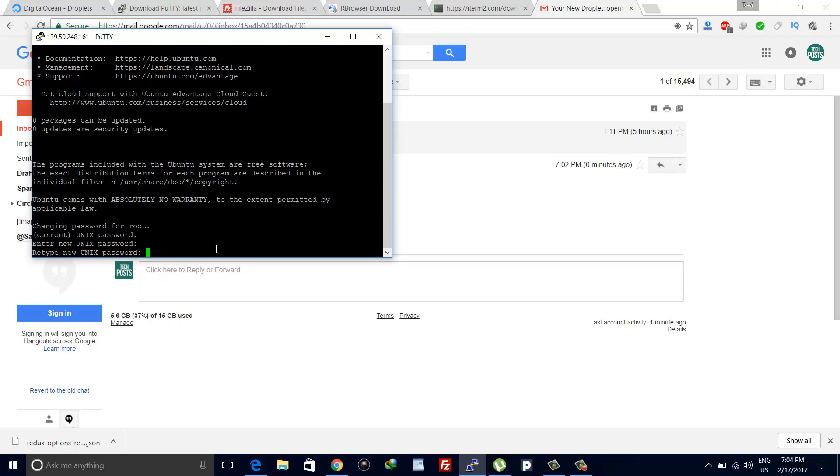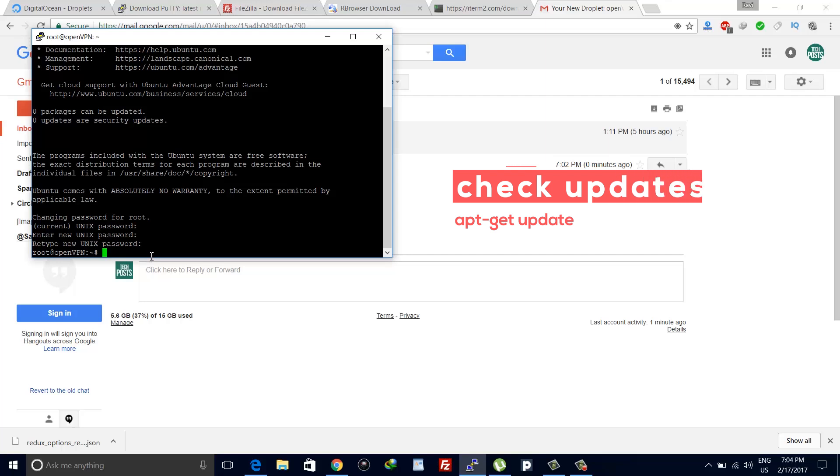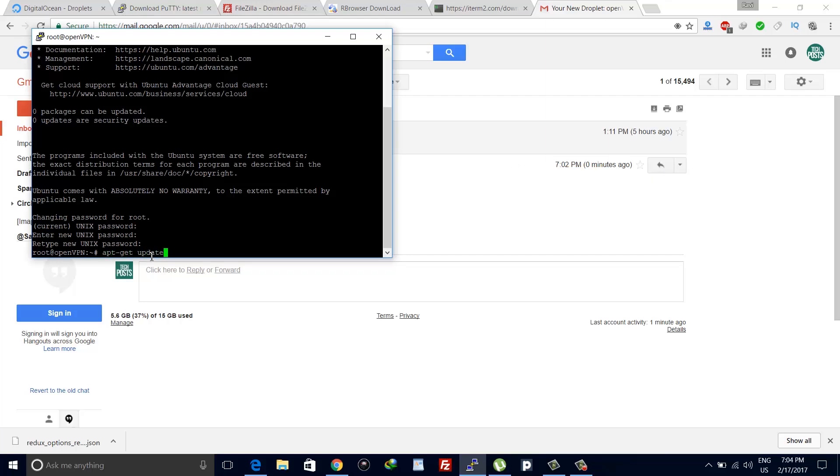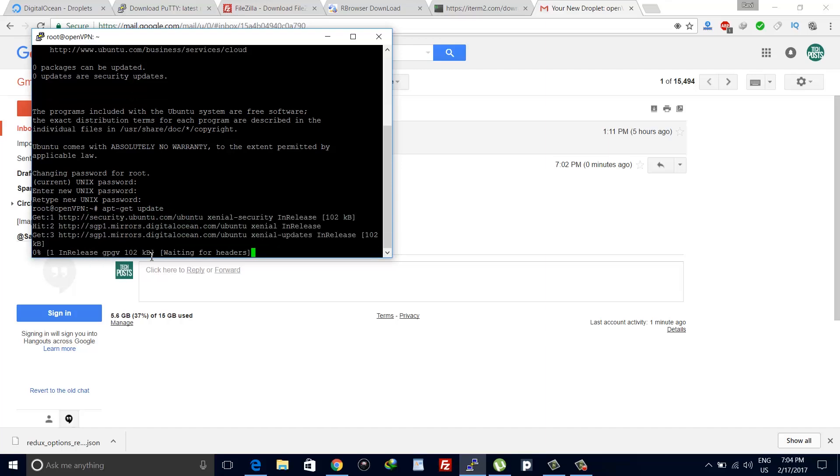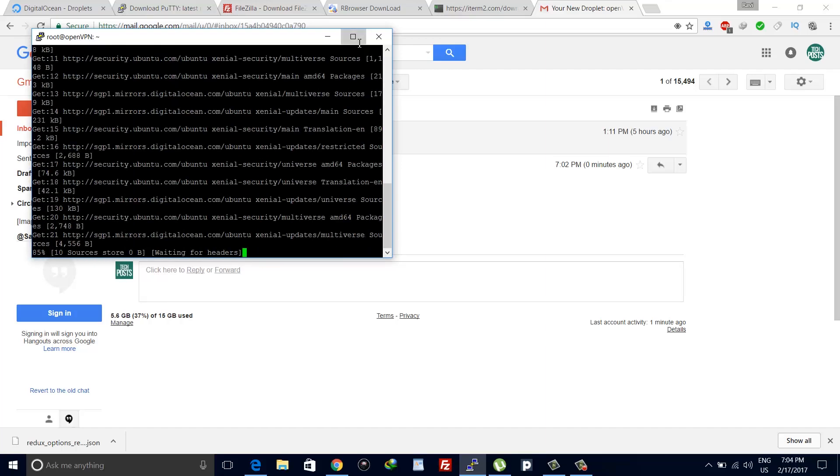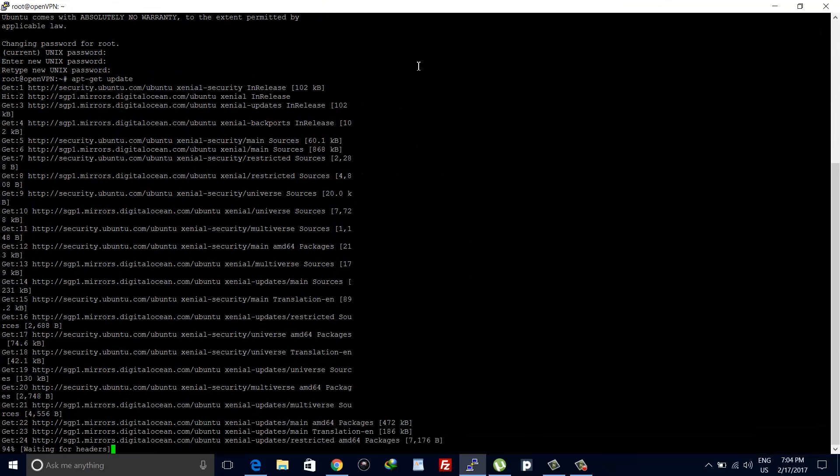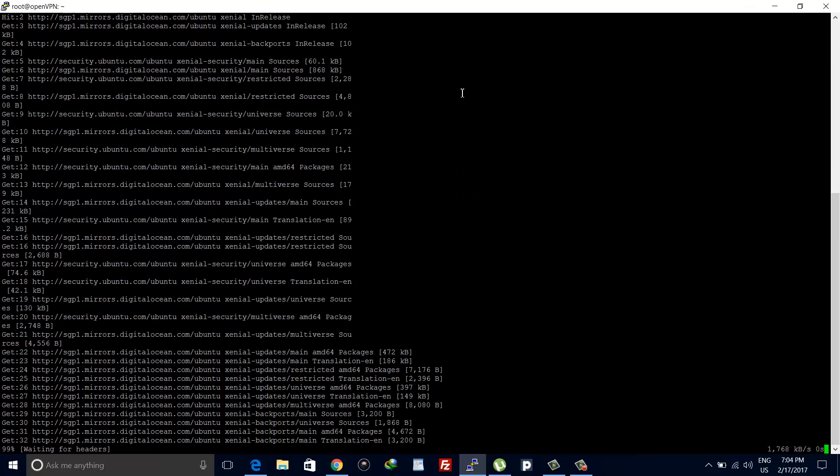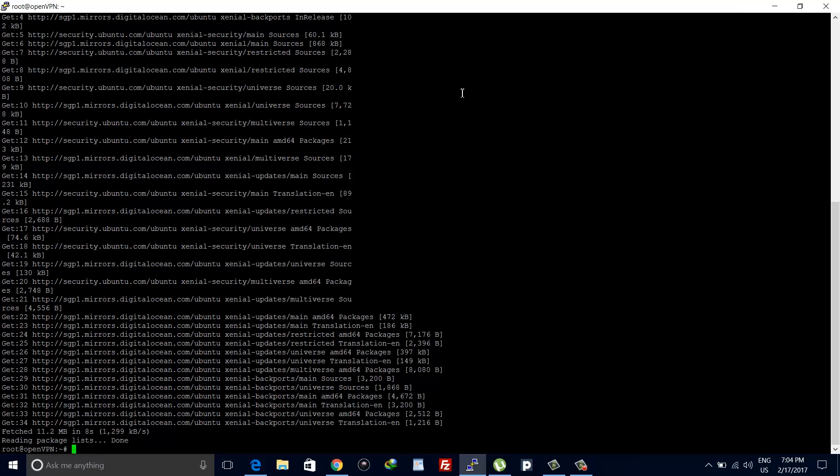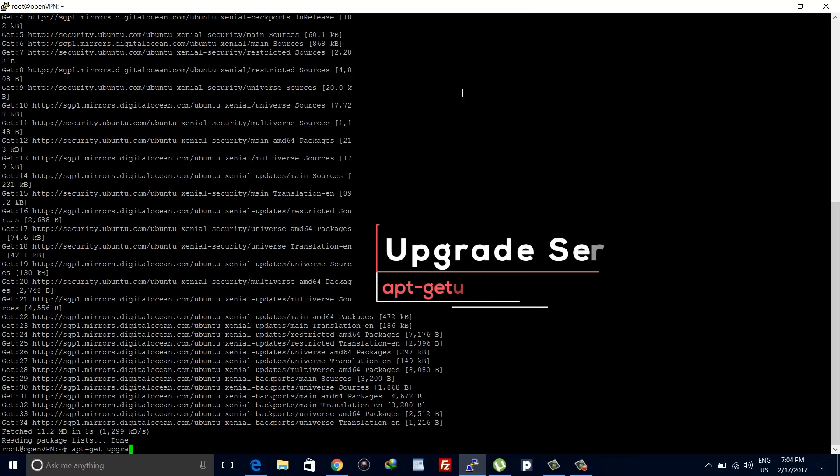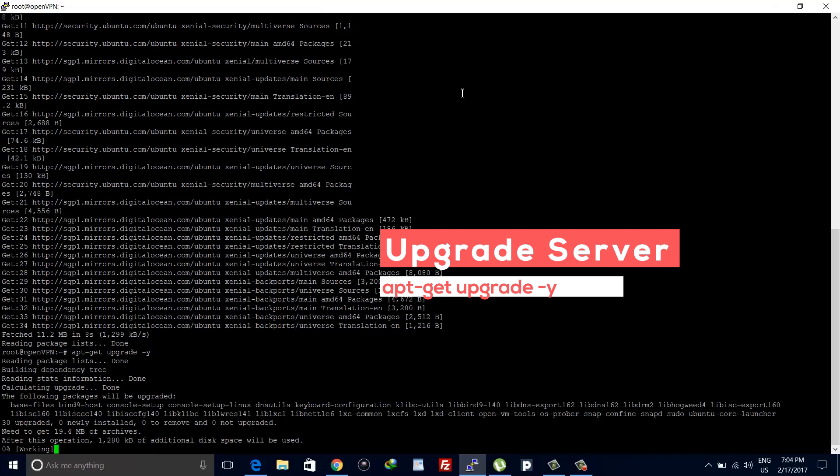Once done with that, let's check for any update. To check it we will type apt-get update and hit enter. If there is any update available, we will upgrade our server. Type apt-get upgrade -y and hit enter. Your server will be upgraded in a few seconds.